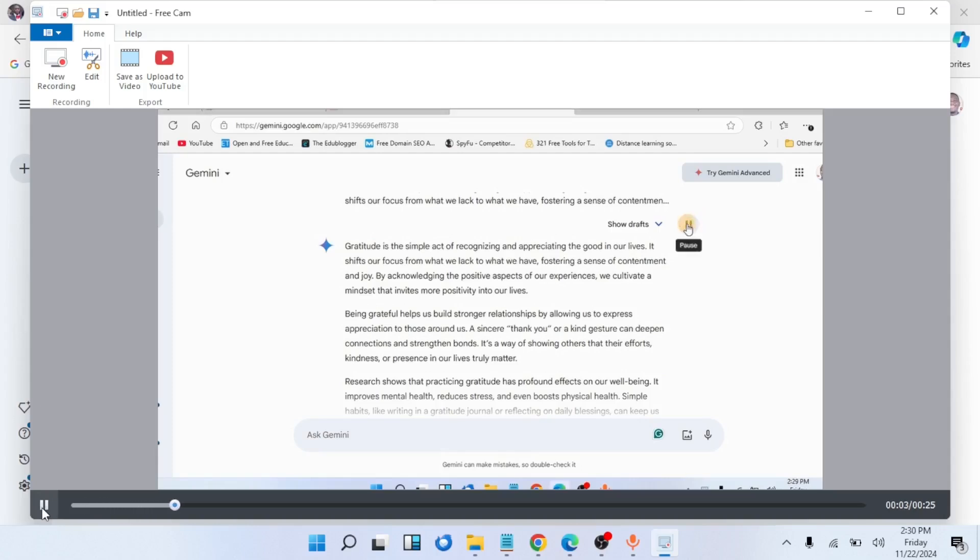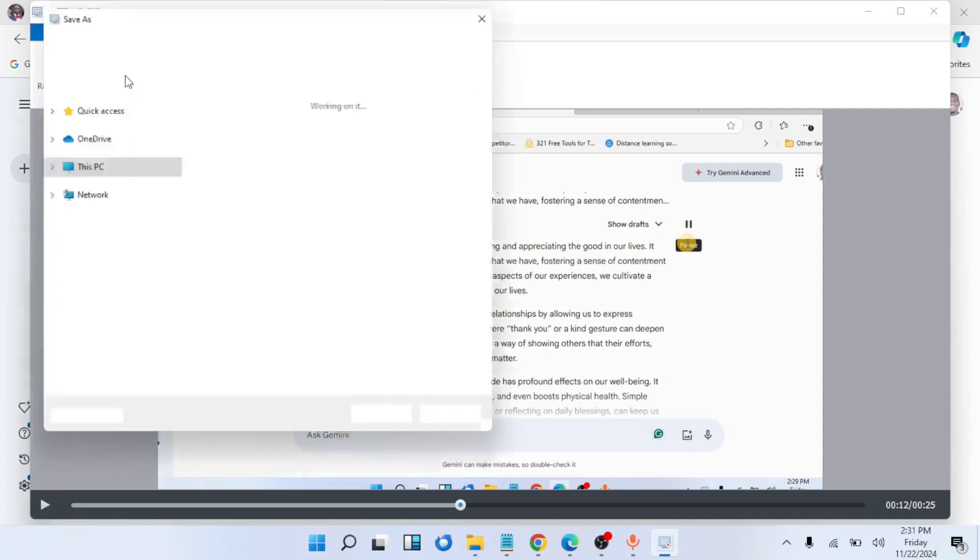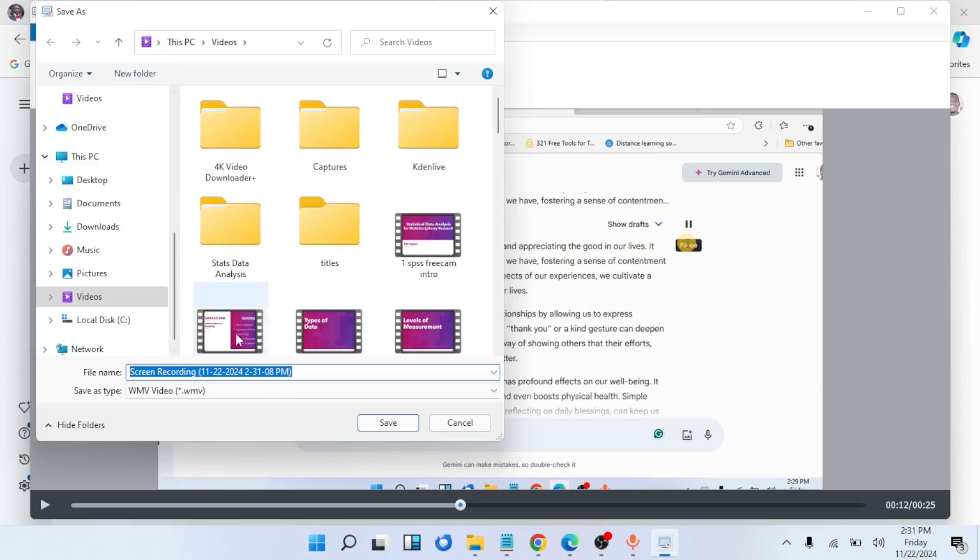This is the Free Cam recorder. It has recorded this voice reading for us. Let's play it. 'Helps us build stronger relationships by allowing us to express appreciation to those around us. A sincere thank you or a kind gesture can deepen connection...' Do you see that? This is exactly how to generate audio from text using Nigerian accent free of charge.